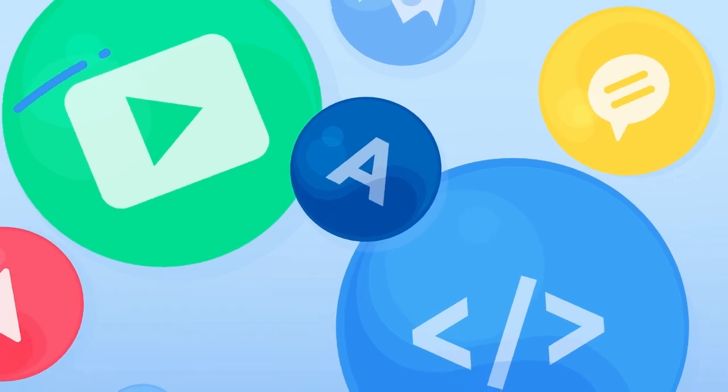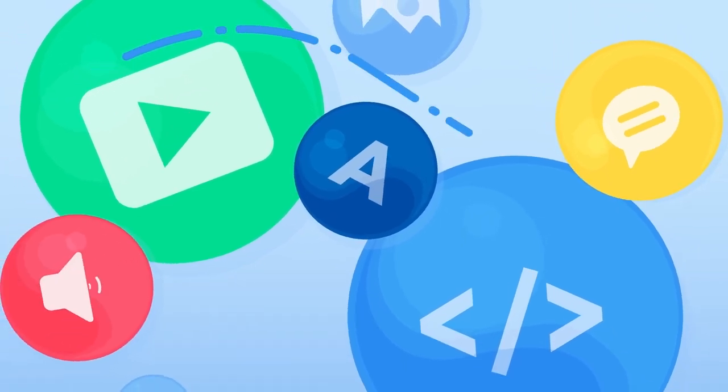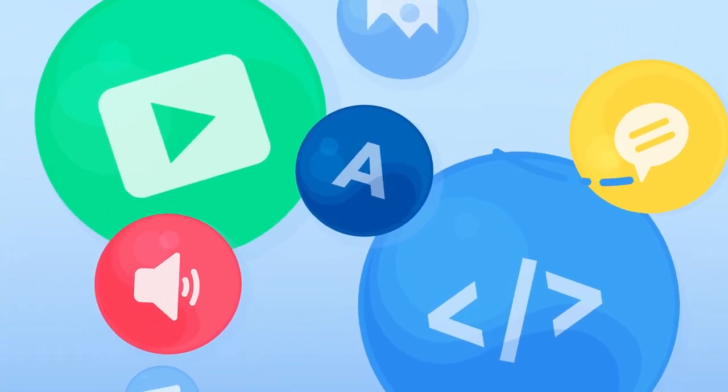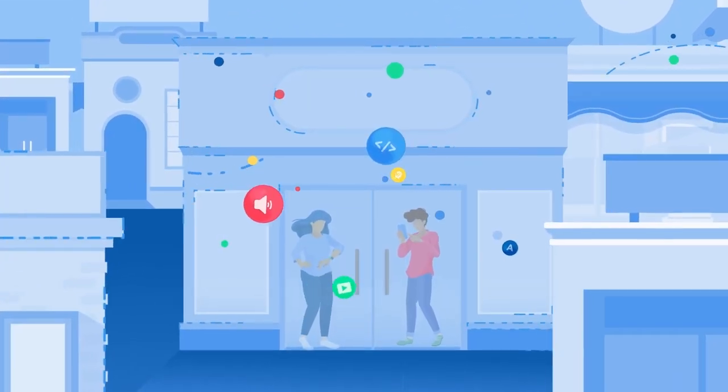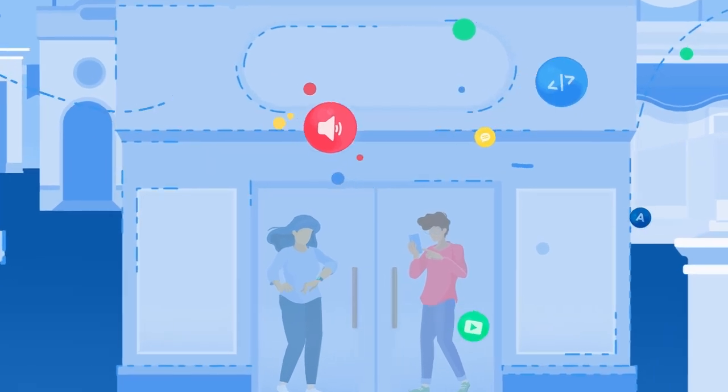If you're watching this video, you're probably wondering, what is a headless content management system or CMS?